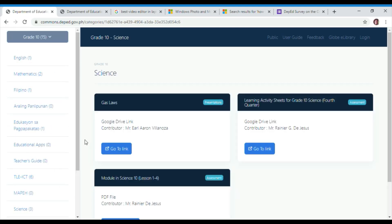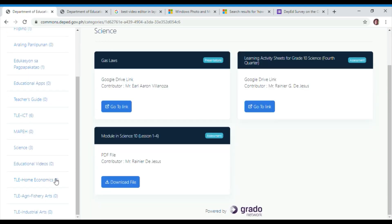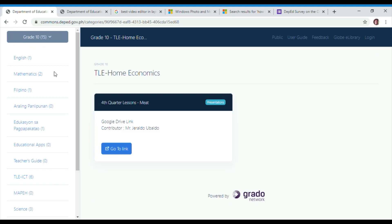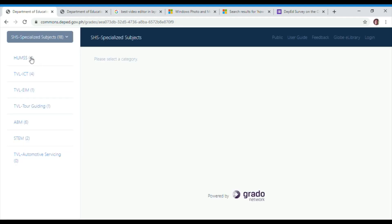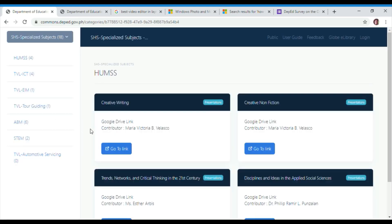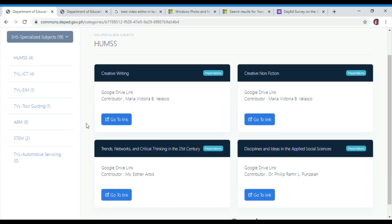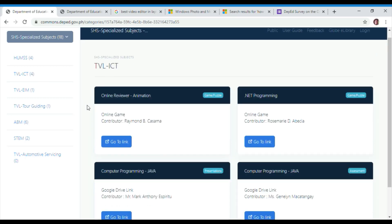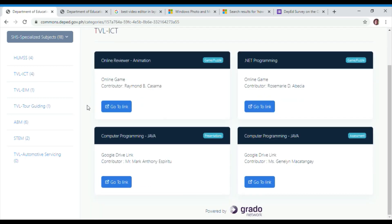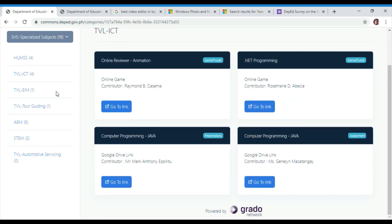In grade 9, we can check on six trigonometric ratios, law of sines and law of cosines. We can check the educational videos, such as electrical energy, conservation, and transformation of energy.